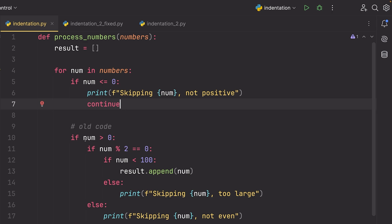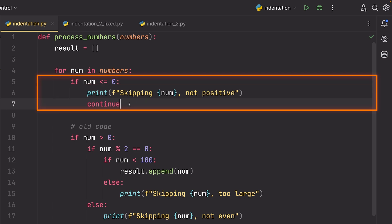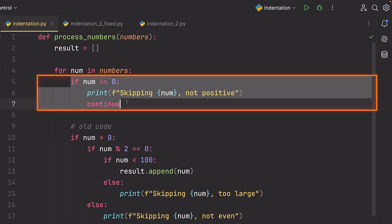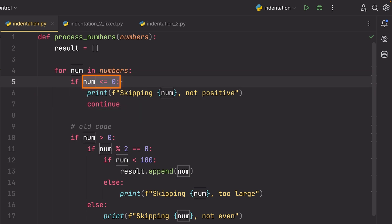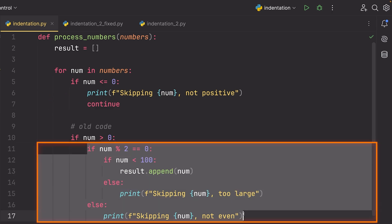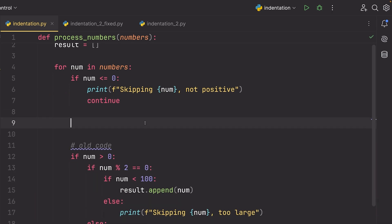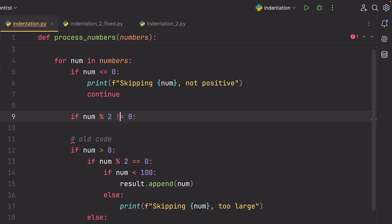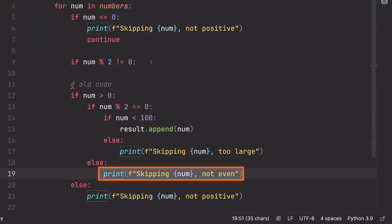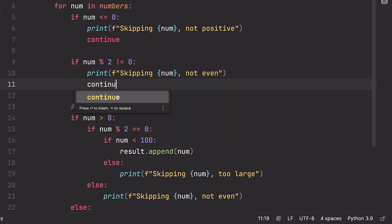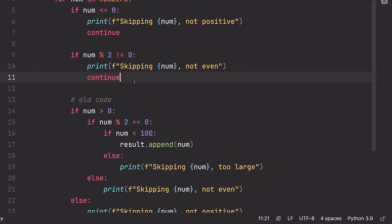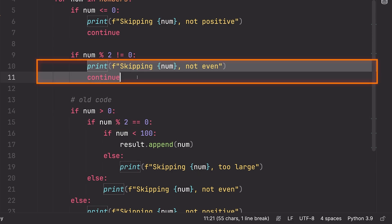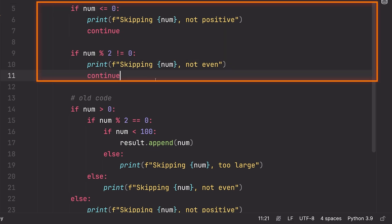We're going to start by writing if the number is less than or equal to zero, then we're going to print skipping the number is not positive and we are going to continue to the next number. What this does is rather than checking the condition that we want to be true until we eventually append this number to the results list, we check the opposite. So we flip the condition around and then we disqualify the number and move on to the next one at the very top of our for loop.